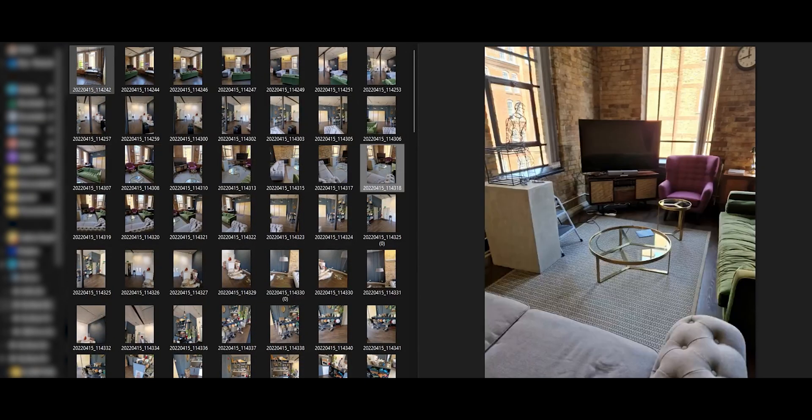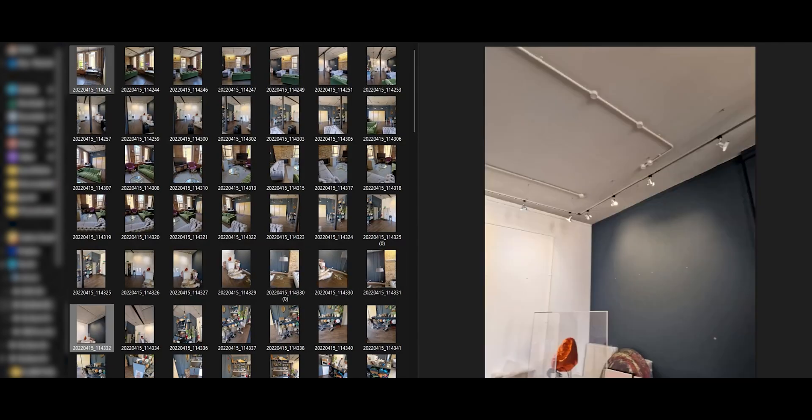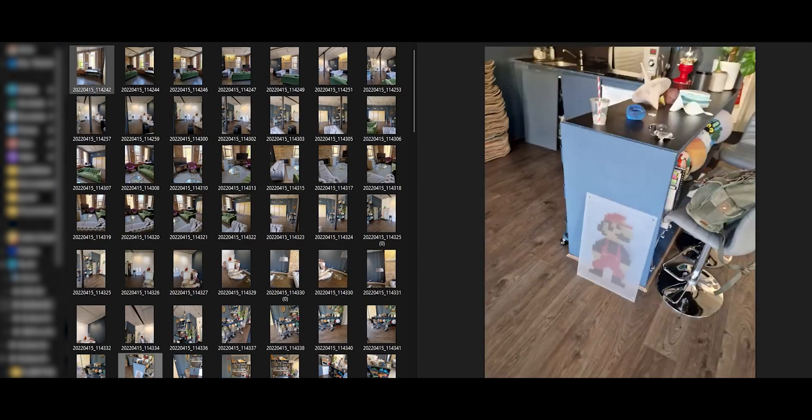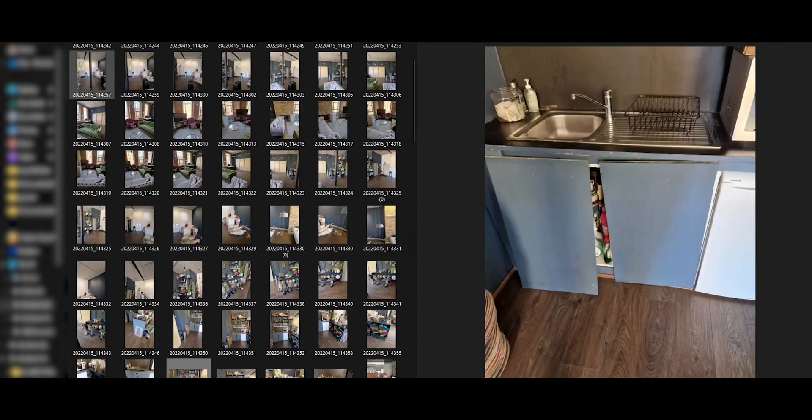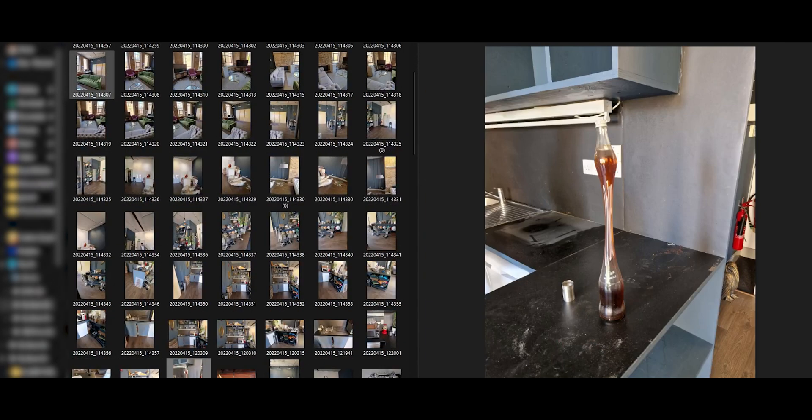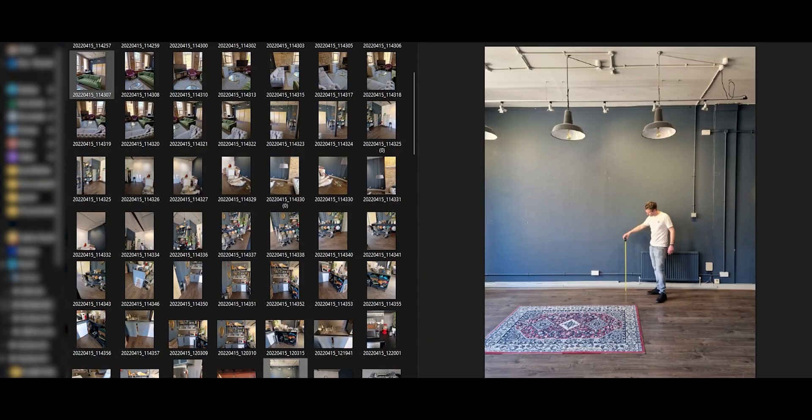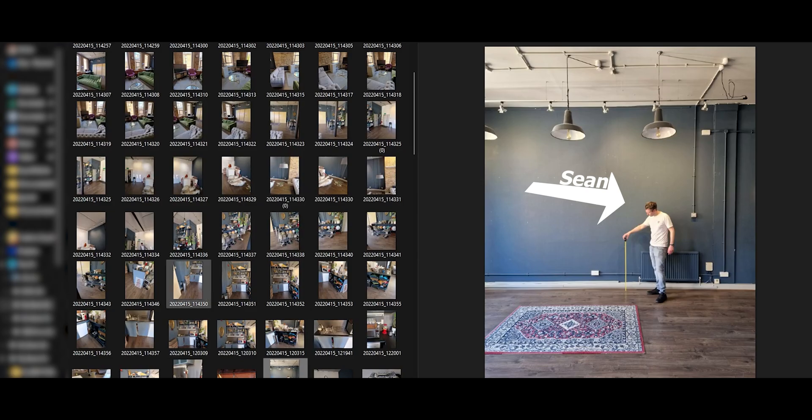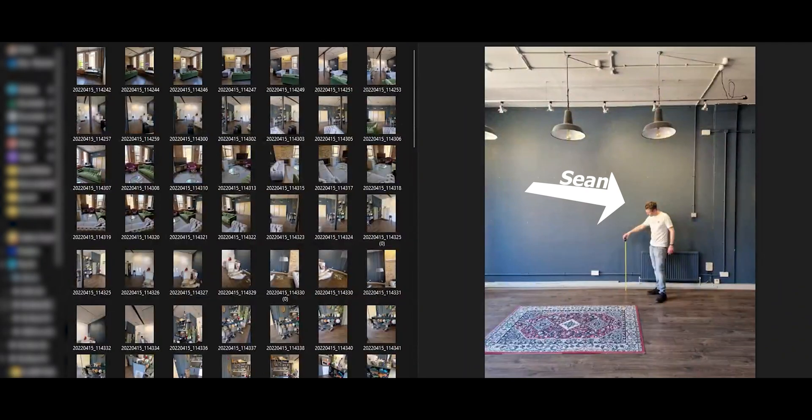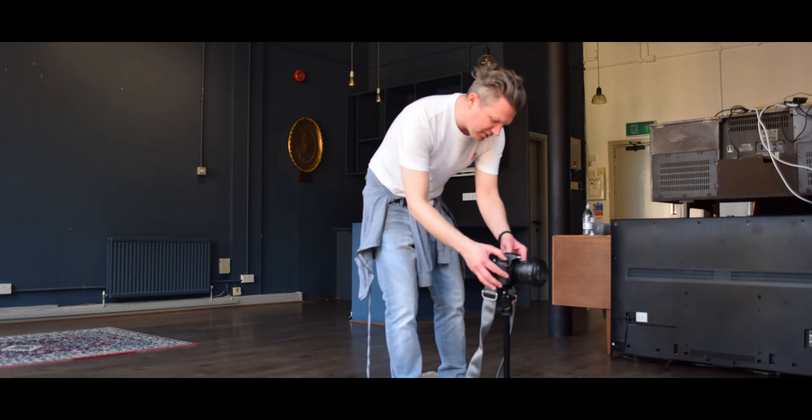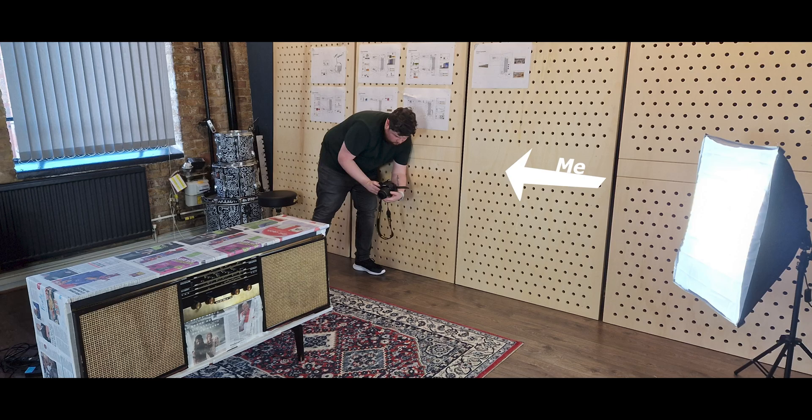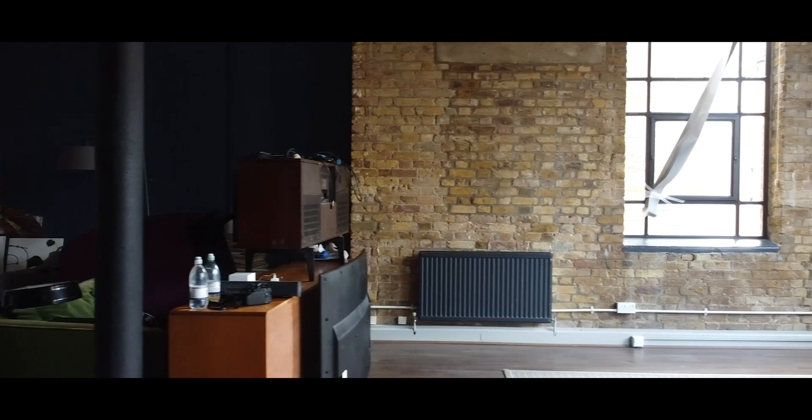Then we started photogrammetry, which if you're unaware begins with taking lots and lots of photographs. Shout out to Sean from Acrylicise who came in and helped me with this. It was a long day.